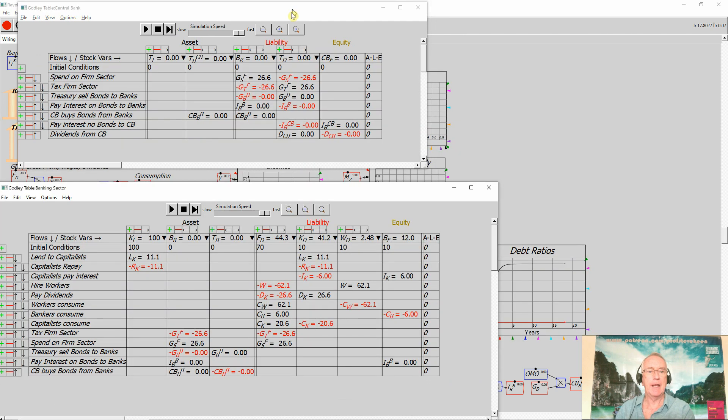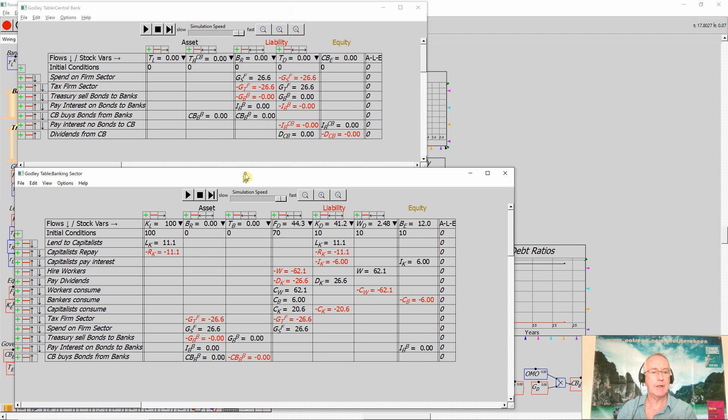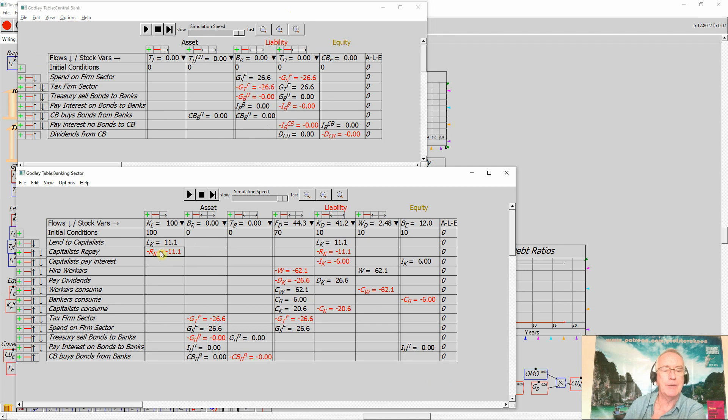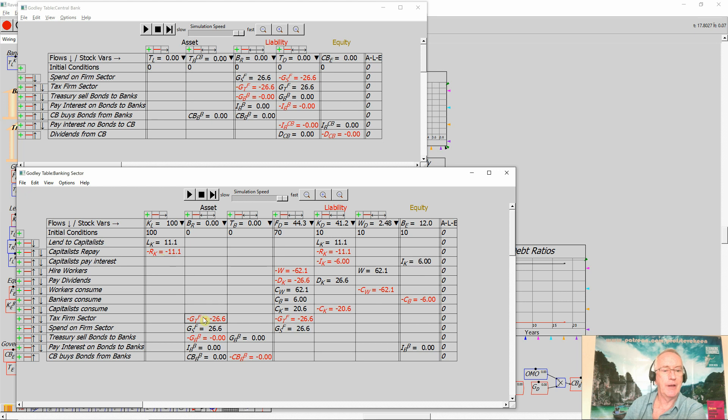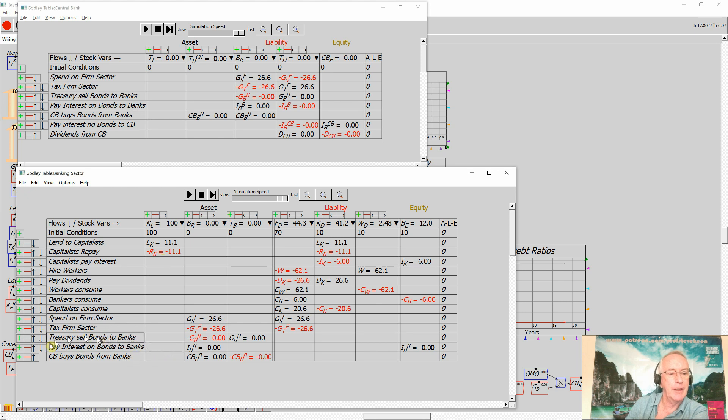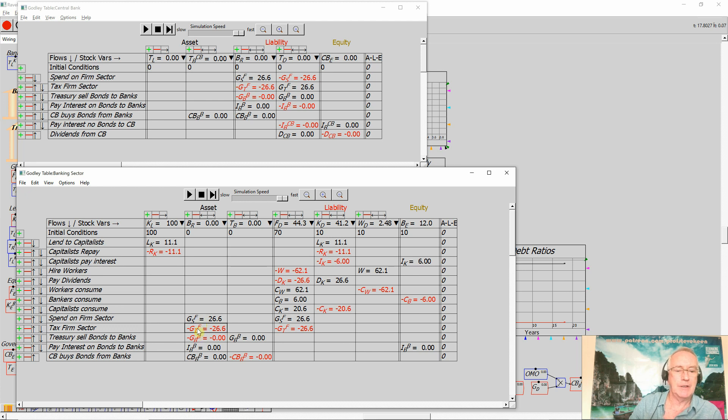Looking at the point of view of the private banking sector, we have lending by banks to capitalists and repaying the debt by capitalists, increasing and decreasing their assets respectively. Then we have government spending increasing bank assets, and taxation reducing it. I'll just move those two around to make them the same order as the lending and repayments above. Government bonds, spending by the government sector increases bank assets, taxation reducing it.